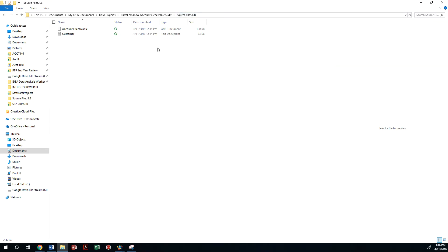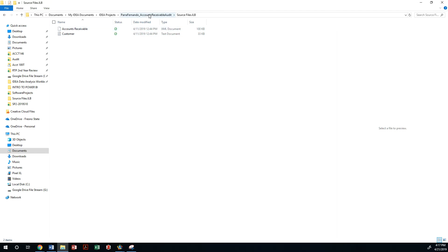The next step is to make sure that we import our accounts receivable records into my IDEA project. Those of you that are using a portal will have to use the XML file.